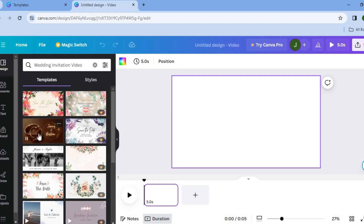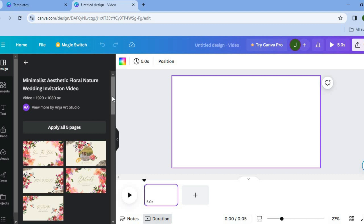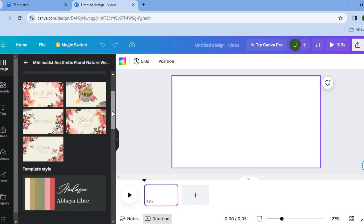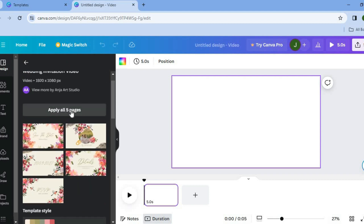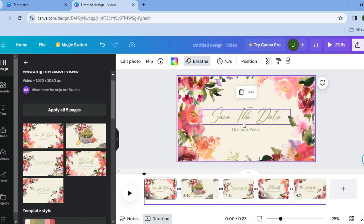For example, you can select a template you'd like to use — either this one or another one you prefer. Simply tap on the template you want, then tap on 'Apply All Five Pages.' After you have done that, you can change the font style and text to edit the template.